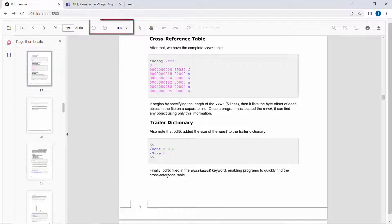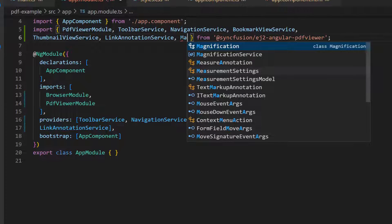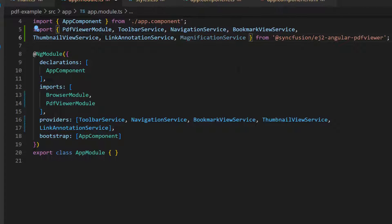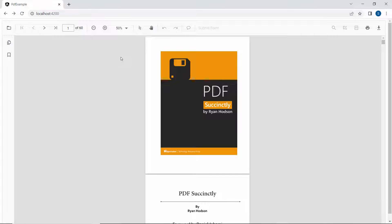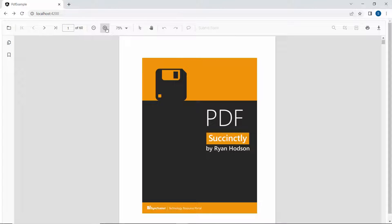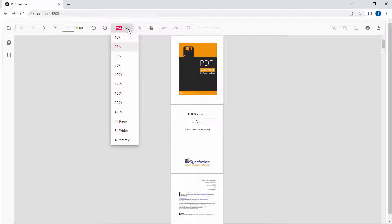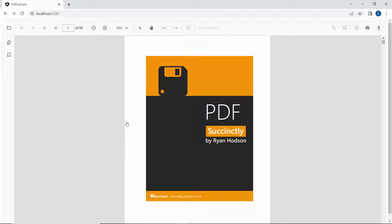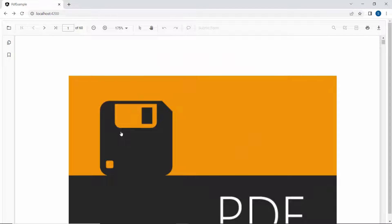Next, I will show you how to enable the magnification tools in the toolbar. For that, I need to import the magnification service from the Syncfusion Angular PDF Viewer package and include the same in the providers section. Now you can zoom in and zoom out the page. For example, if I want to fit the page width within the available viewport size, I can use the fit page option, and use the fit width option to fit the viewport width based on the page content size.